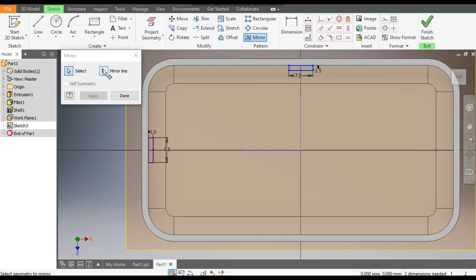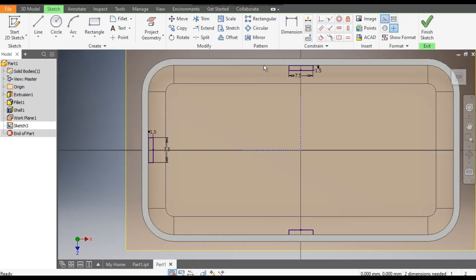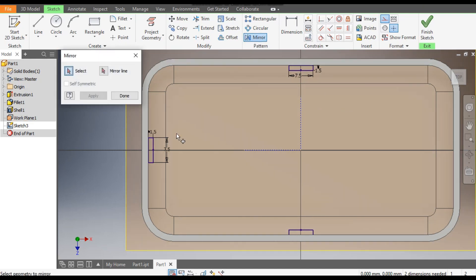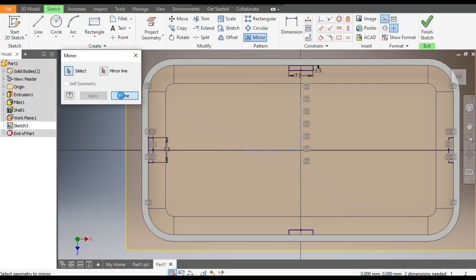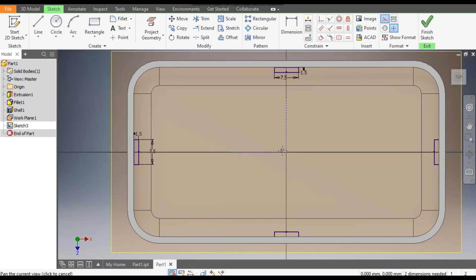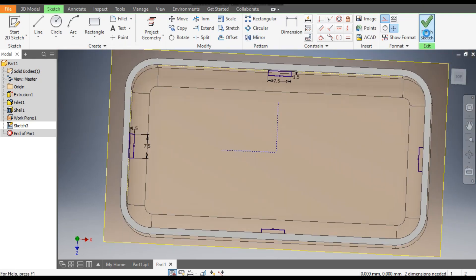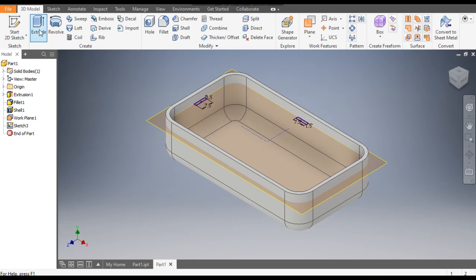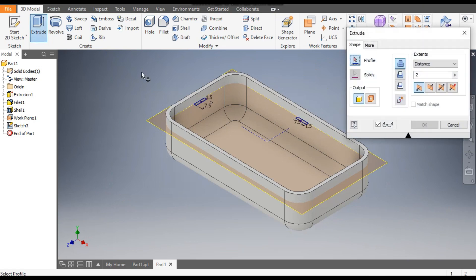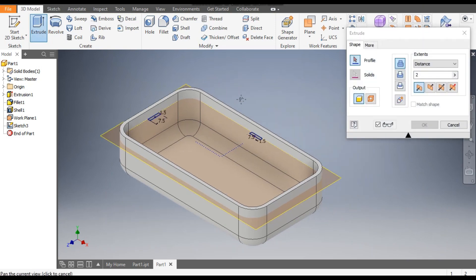Similarly select the other projected line and make it Construction — otherwise it will also mirror. Go to Mirror command, select this profile, go to Mirror Line and select this mirror line, apply. Done. Again go to Mirror command, select this profile, go to Mirror Line and select this line, apply. Done. Now finish sketch.